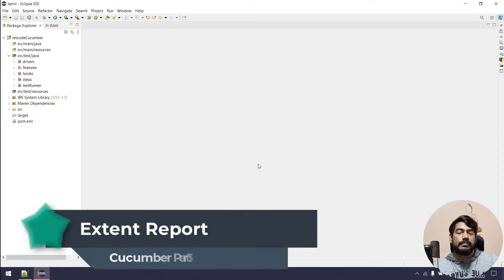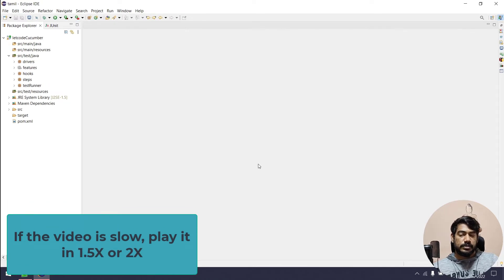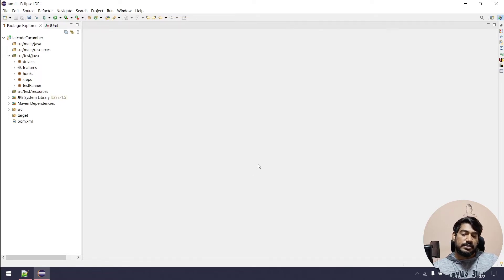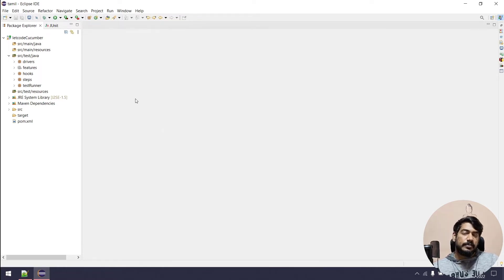Hey guys, my name is Kaushik and welcome back. In this video, we will use the Extent Report. There is a default report, index.html file. It is very simple — there is a test case, new statistics, and new status. The Extent Report comes with a very similar UI. The default HTML report is okay, but the Extent Report is very easy to use.